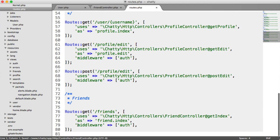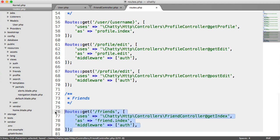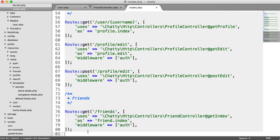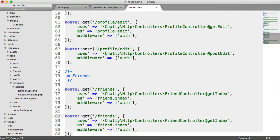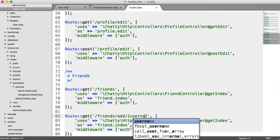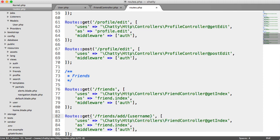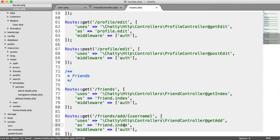In my routes here, I can just go ahead and copy and paste this. For the URL, we are going to have friends/add and then the username. This is obviously getAdd. This is going to be friend.add.